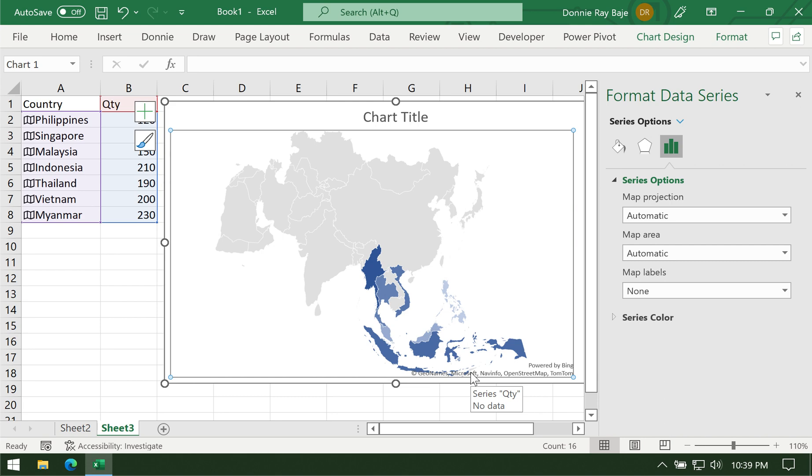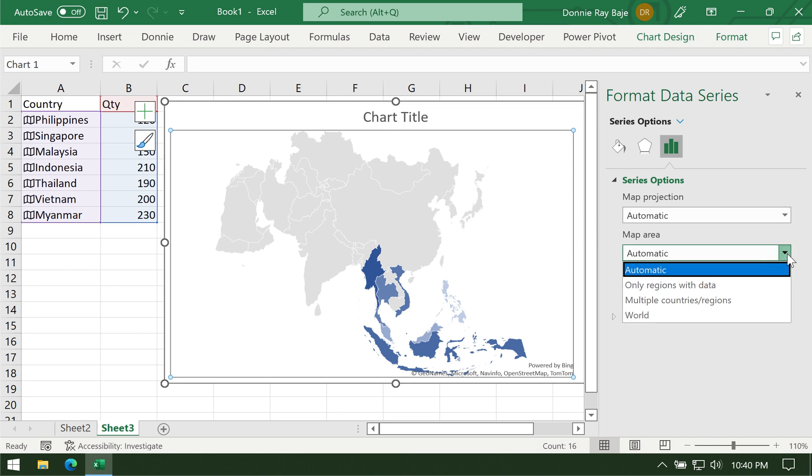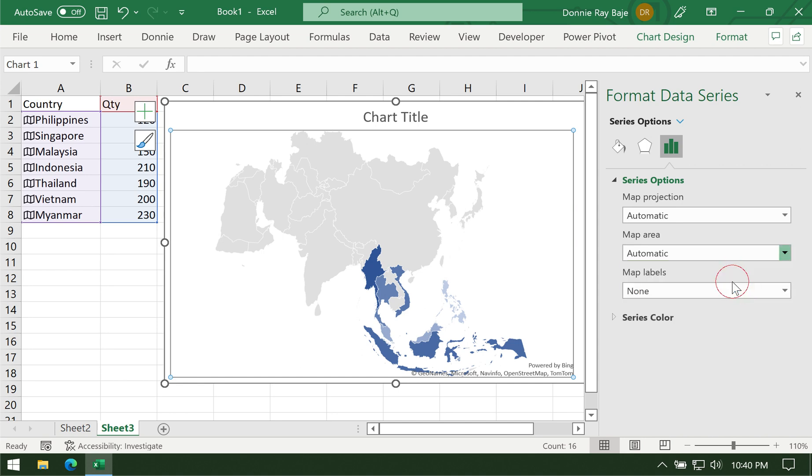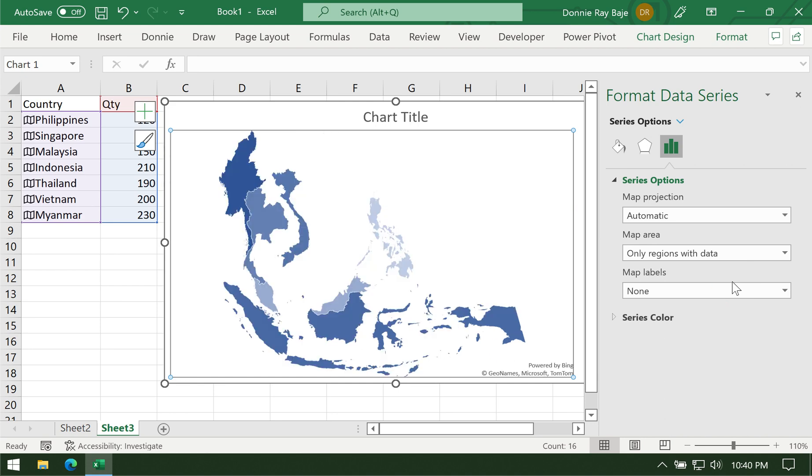You have several options here. The one that we want to control would be the map area. Excel automatically created the map of Asia for you. But you can also just select only regions with data so that you get to focus on your plotted area in the map. I'm getting countries from Asia because Excel intelligently figured out that you're focusing on Asia. If you type more countries, you will get a larger map. If you type African countries, you will get the African continent. If you type American countries, you will get either North America or South America. Excel is intelligent enough to plot accordingly.